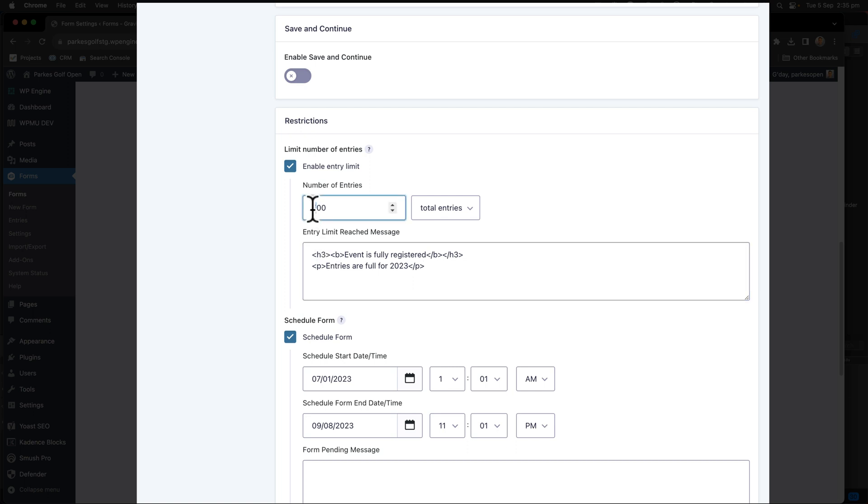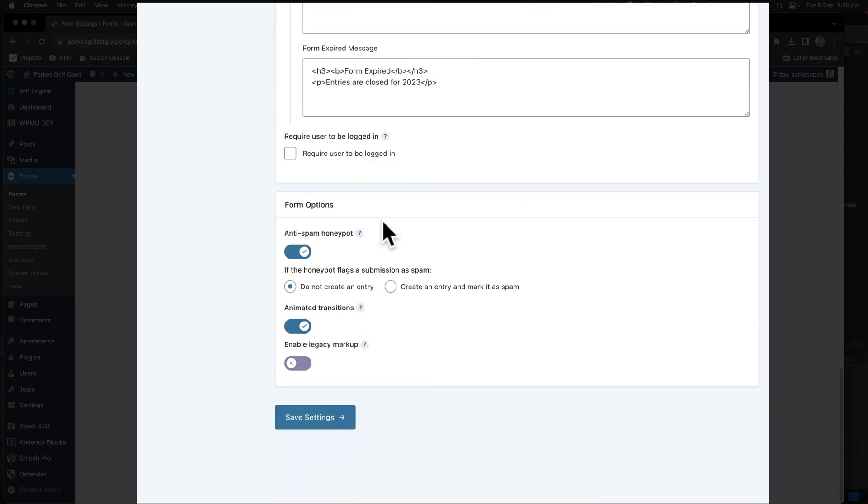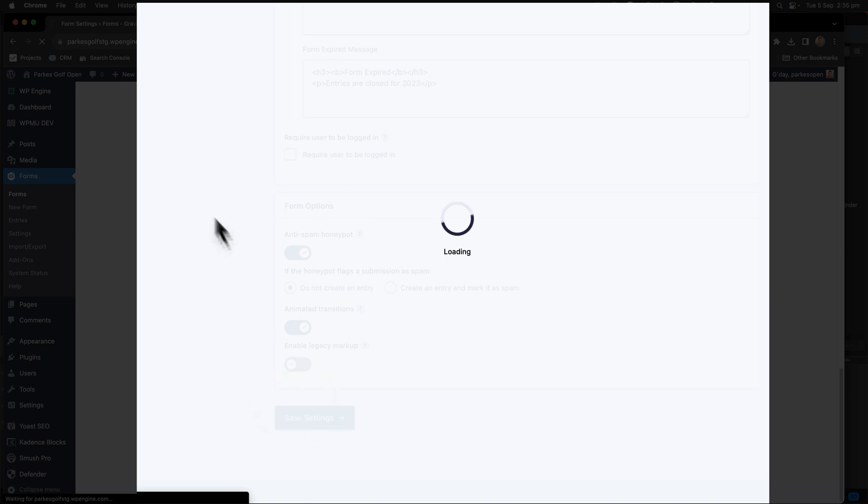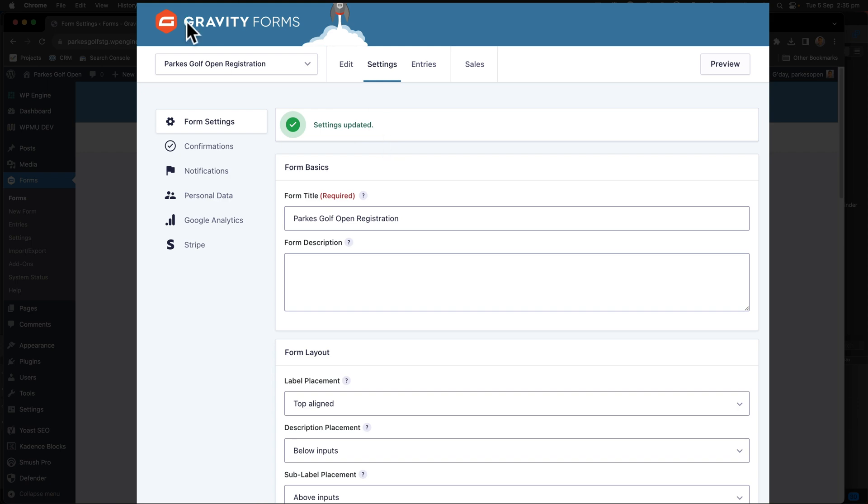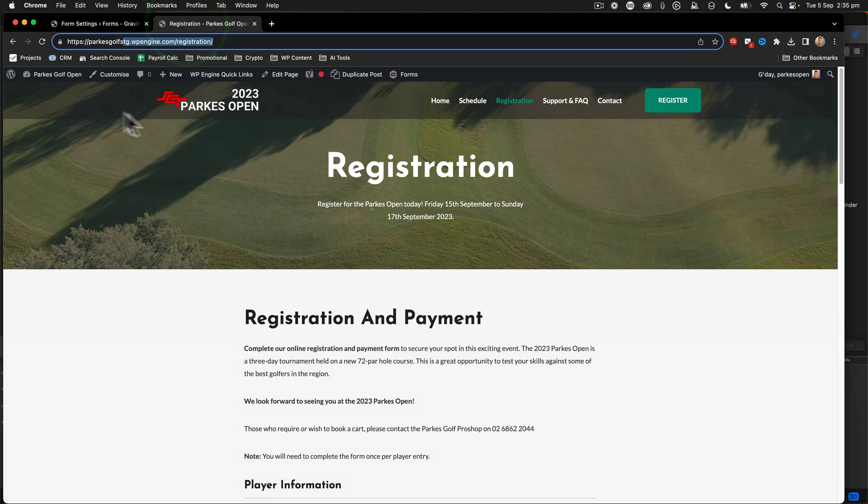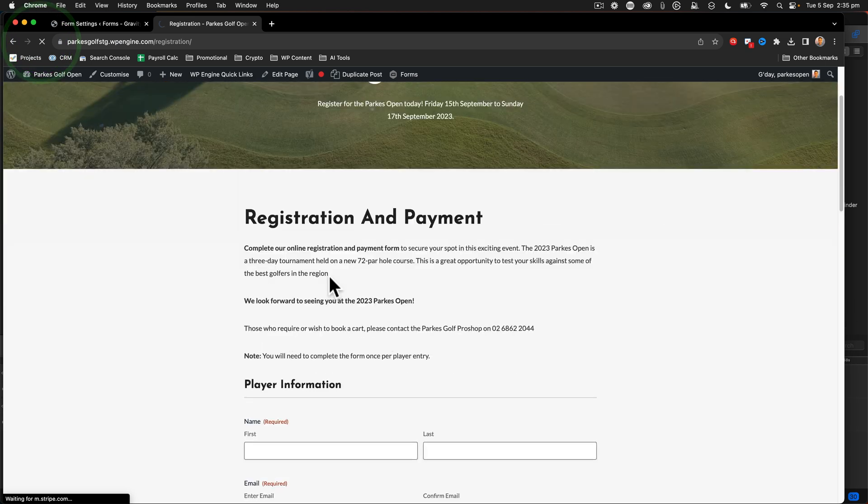I'm going to change my number of entries to 100 because I already have more than 100 entries on this form. I'll scroll down and click on the save settings button. If the settings are updated, let's go back, take a look at the front end of the website and let's see what the form now shows.